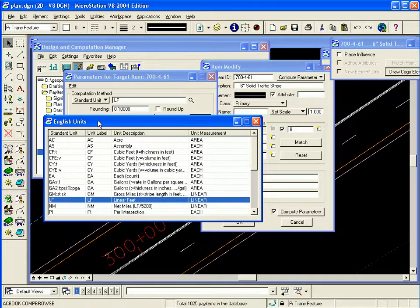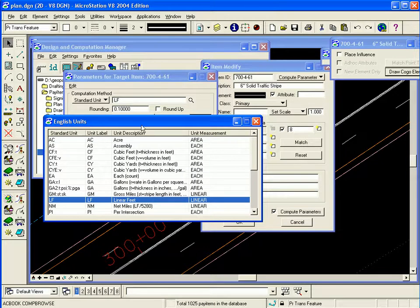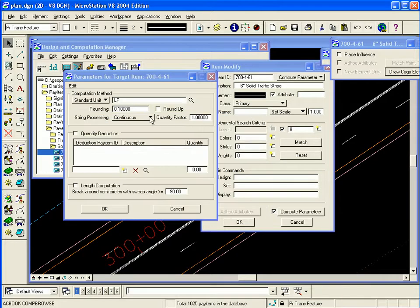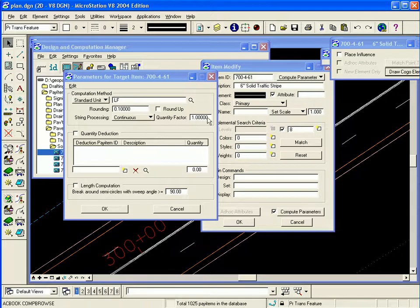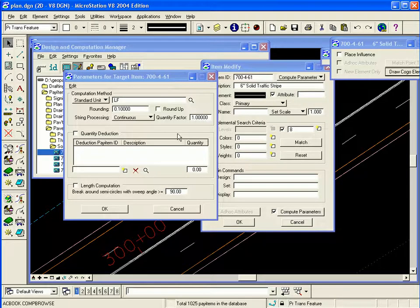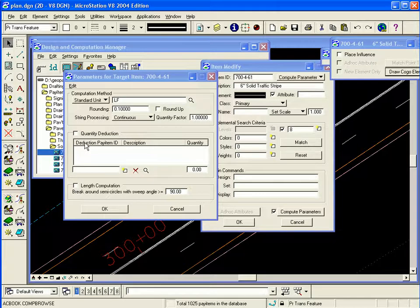Keep in mind these are English units because my preferences are set to English. If I was set to metric, this will be automatically metric units. You can also set the rounding if you want to round up, a quantity factor to double or half it, or a quantity deduction.